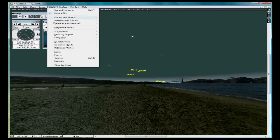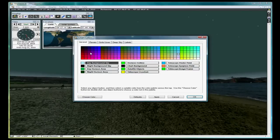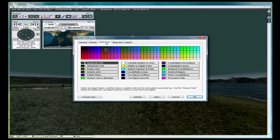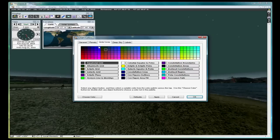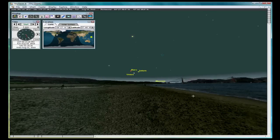Display, Colors, Grid Lines. Select Constellation Lines and select a lighter shade of blue. Then click OK.